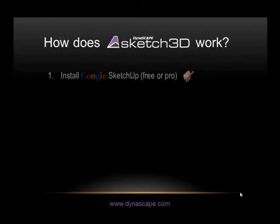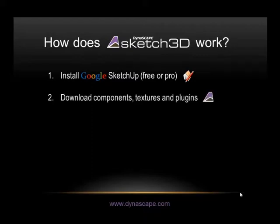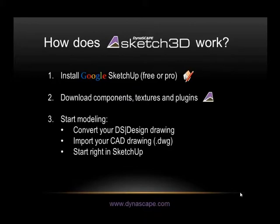So how does it work? First thing you need to do is install Google SketchUp. There's a free and a pro version available. Download your components and textures and plugins from the Sketch3D website.